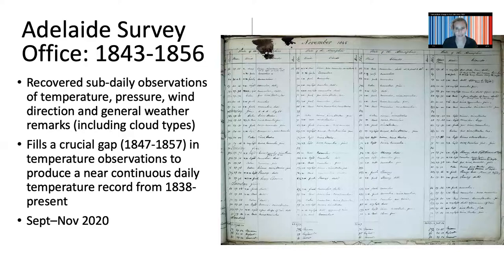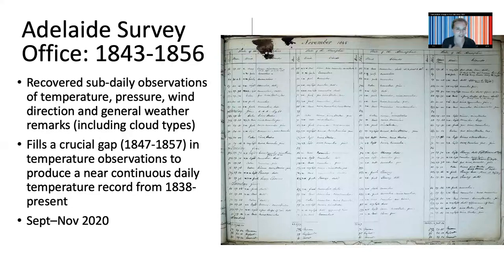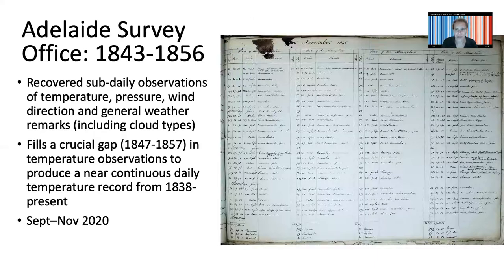Not only are these images beautiful and a really important historical document, they also fill a crucial gap in Adelaide's climate history. We have some observations from the 1830s thanks to an amateur scientist — a new settler in Adelaide — and observations from 1856 onwards at the Adelaide Observatory. But these records fill a really crucial gap. And look at them, they're beautiful.